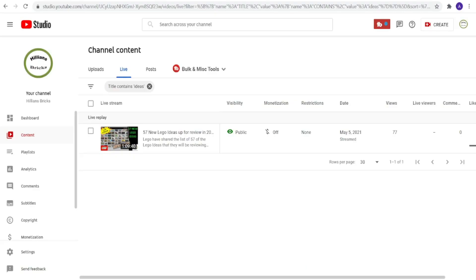Those were the Ideas sets that people submitted and made the 10,000 vote mark. This was the video back on May 5th, so if you want to go back and see my thoughts, it might be worthwhile looking at it because LEGO is going to make an announcement in terms of who the winners are.